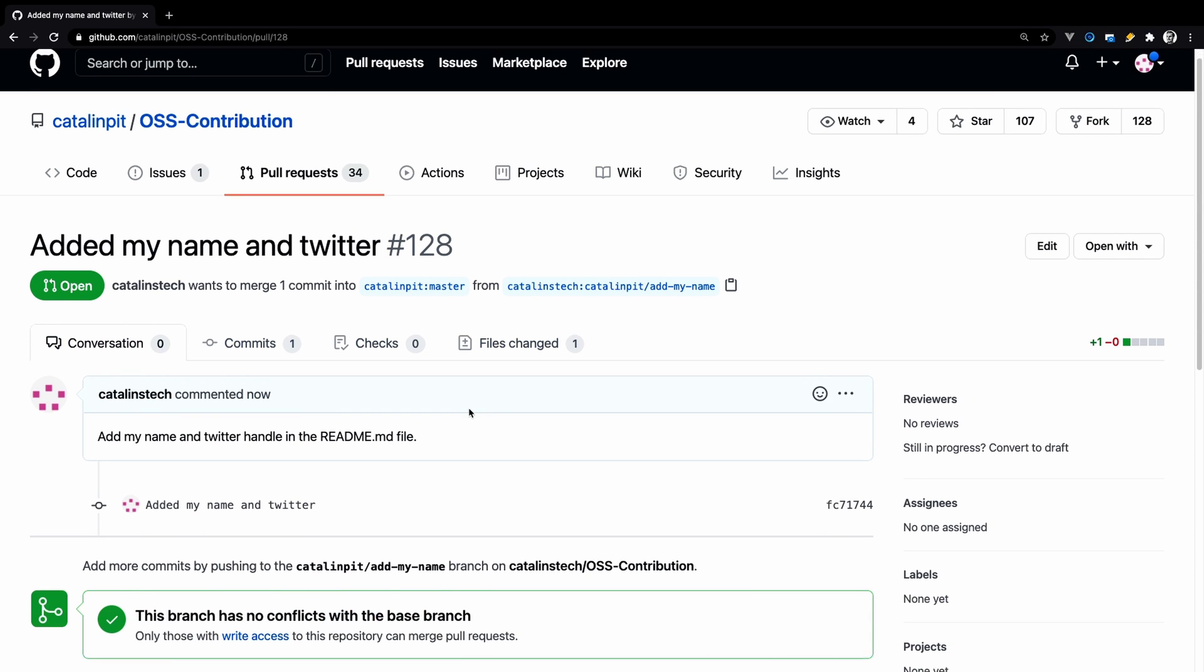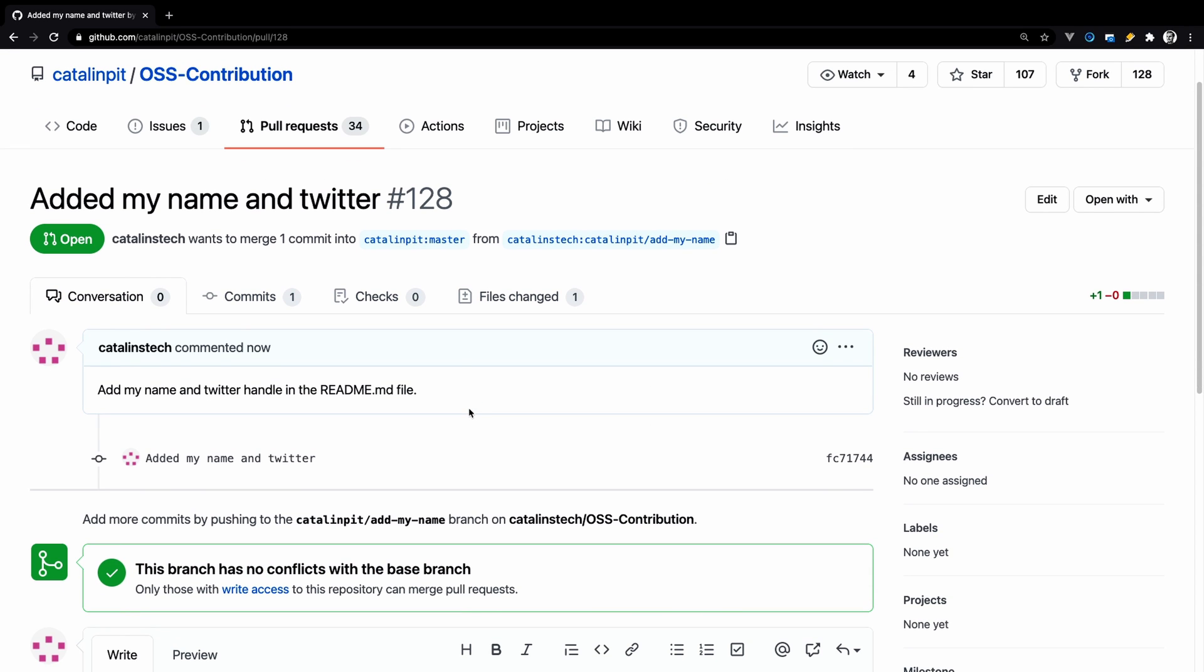Here is the pull request. Now all you have to do is to wait for the repository owner or owners to review your changes and approve them or decline them.